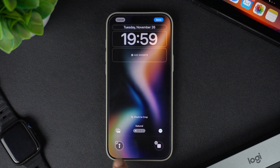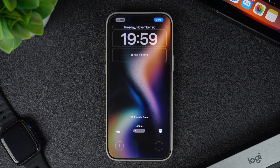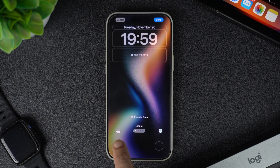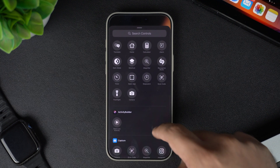Tap on the minus button located on top of these controls to remove them. After removing the existing controls, tap on the plus button from any of the control locations.